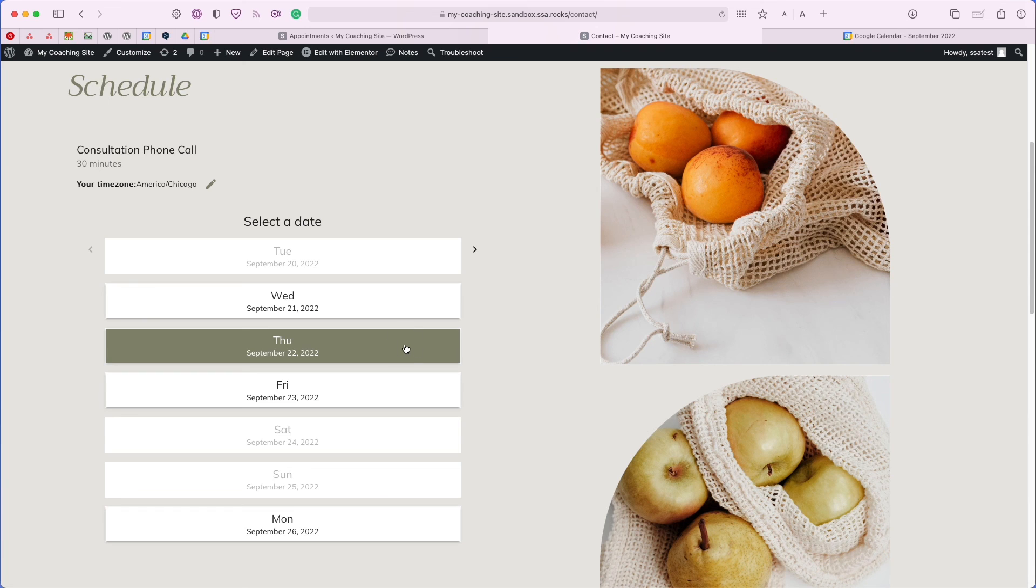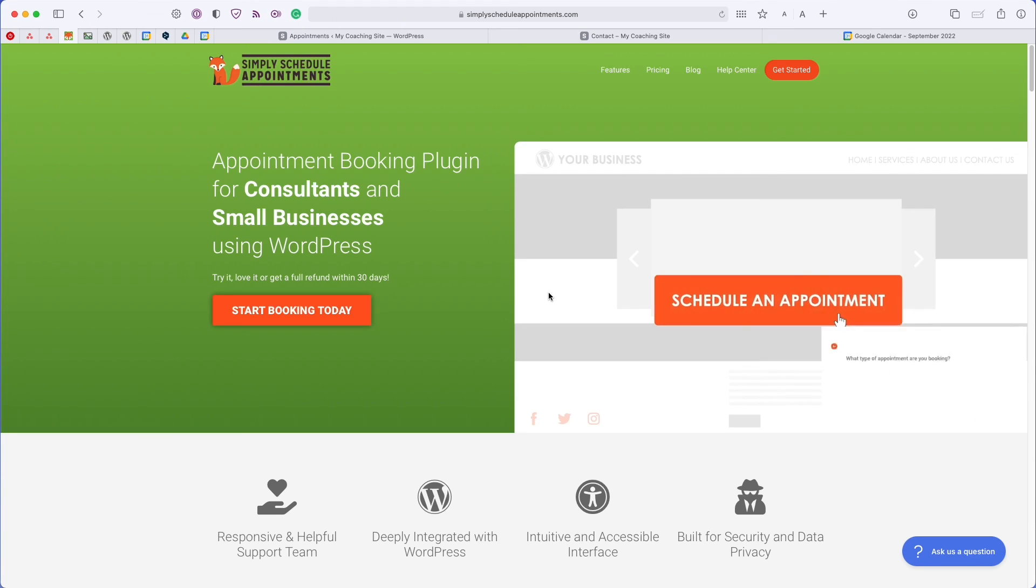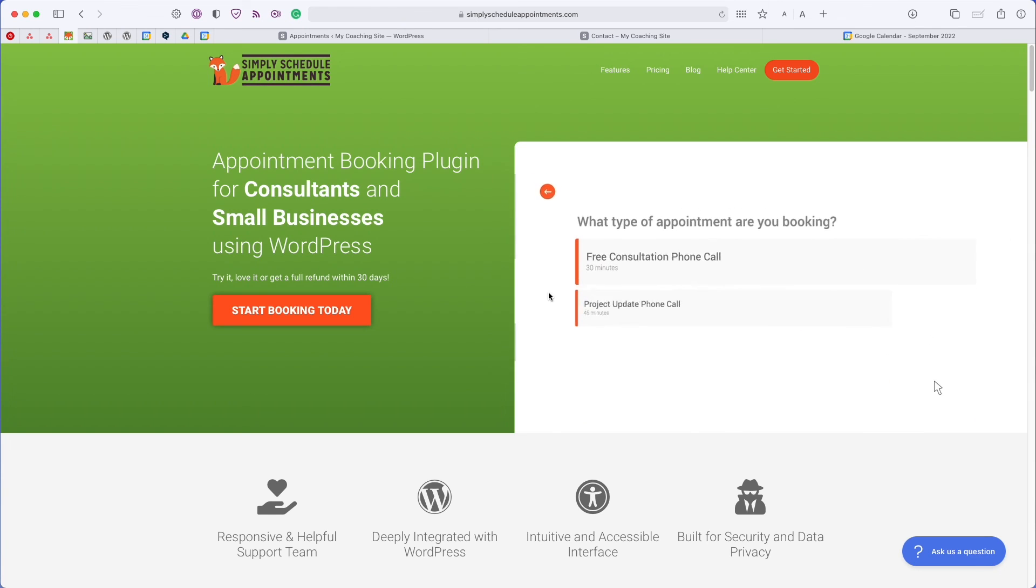If we head over to September 22nd, you'll see that the afternoon slots were completely removed. And that's going to be about it.